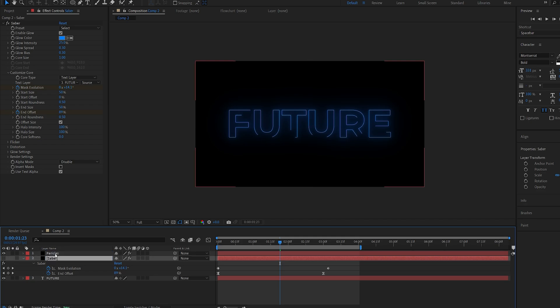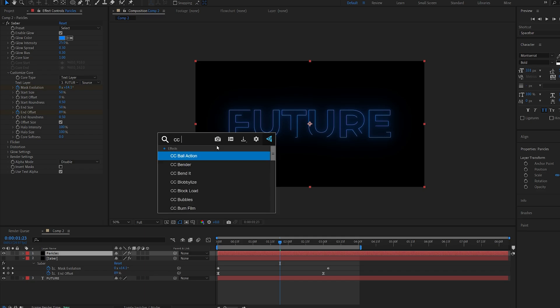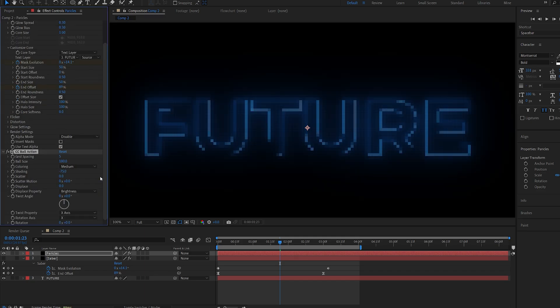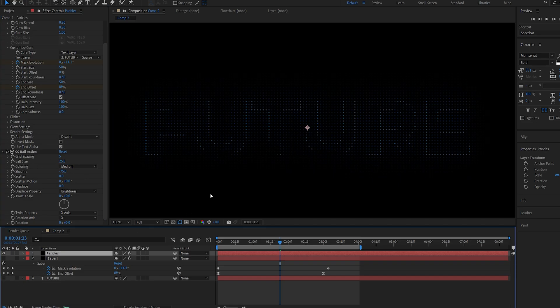Now on our particle layer we're going to add the effect that's called CC ball action. And right now it seems blurry so I'll go into the ball size and set it to 25. Let me hide the text layer. And basically this effect creates small circles around any effect or text you're applying it to.